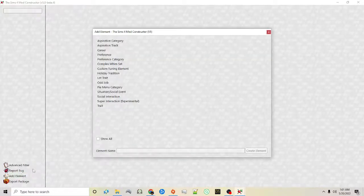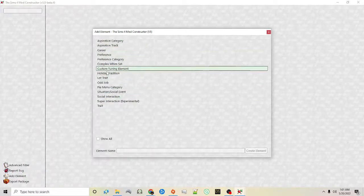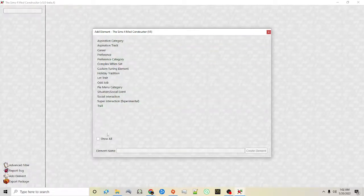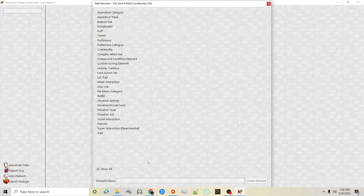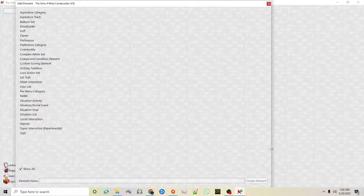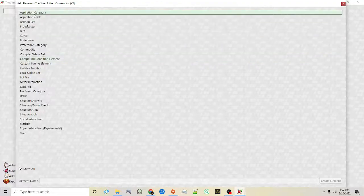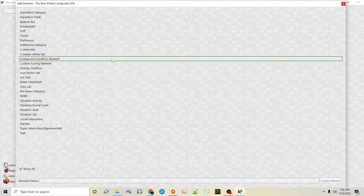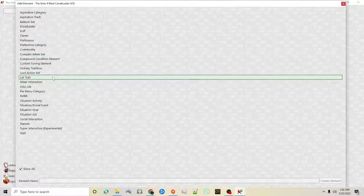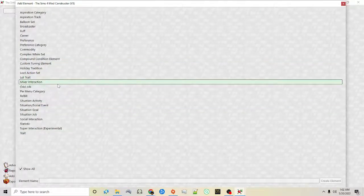On the left you'll see it says add element. On the previous version it was in a different location — more at the top of the screen. Once you click add element you'll see a section of options. I suggest immediately clicking show all so that you can see everything. It has the buff option, the trade option, the lot trade option, mixer interaction — those are all things that were in version 4.